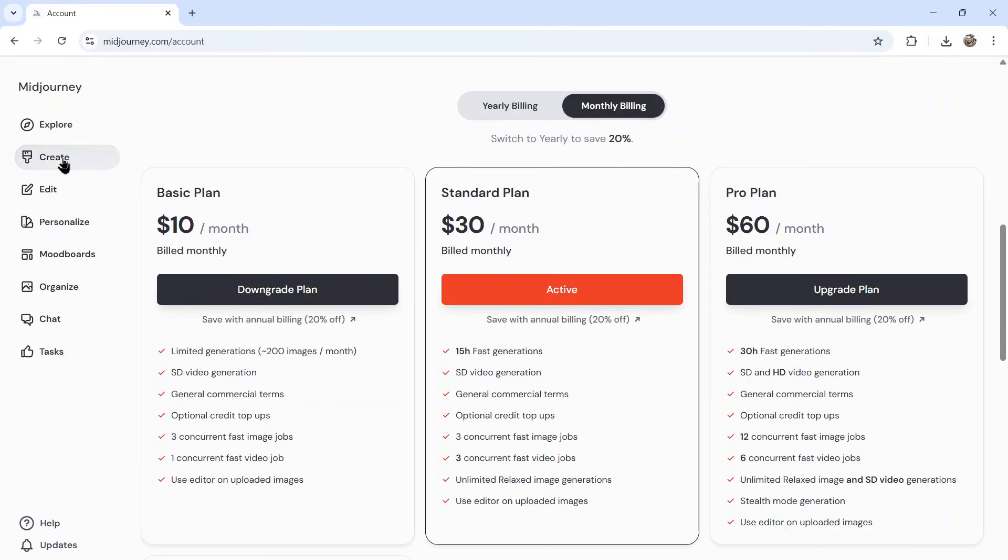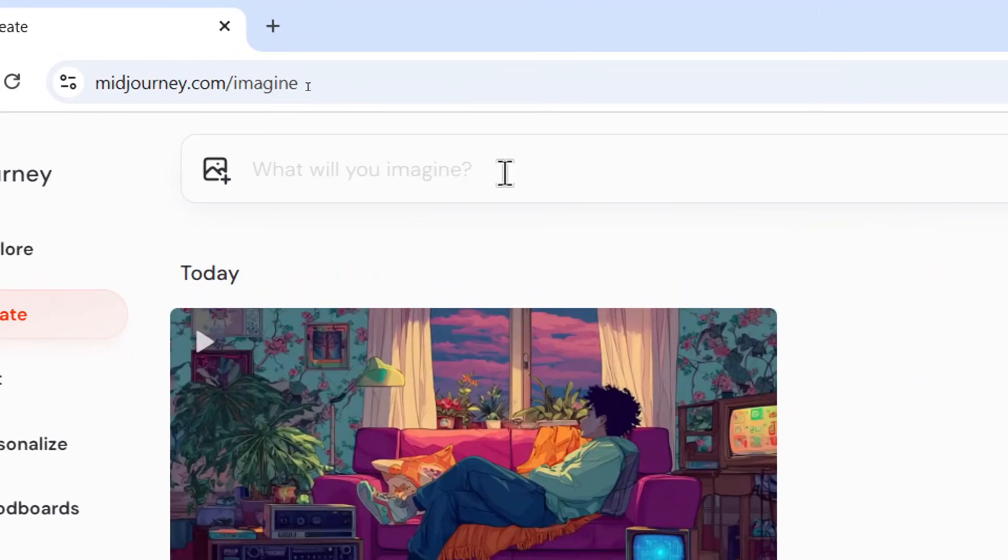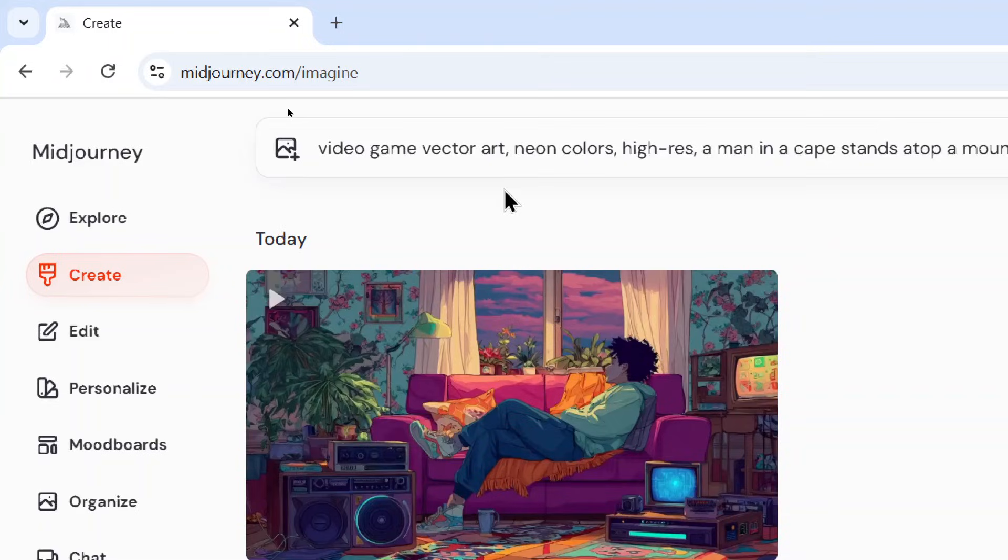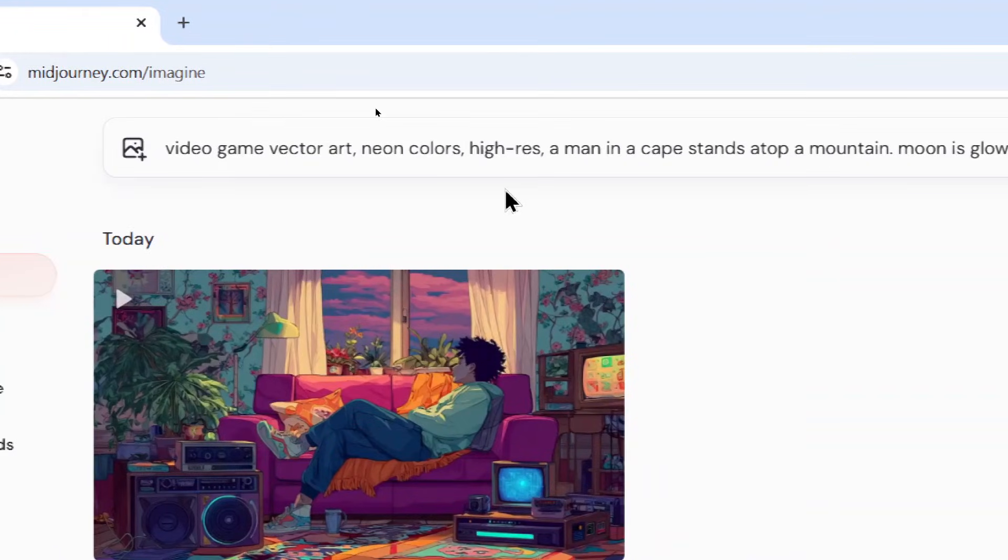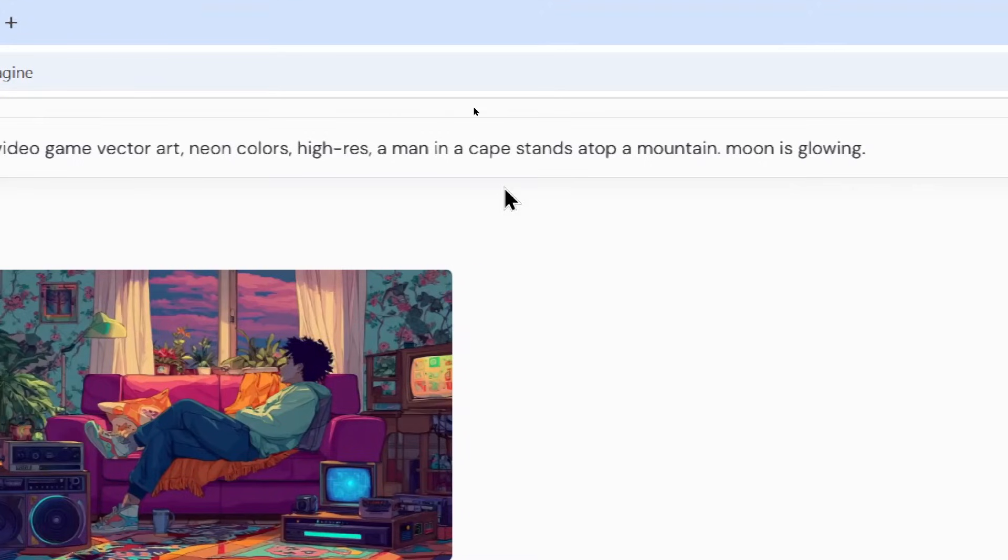After signing up you're going to go to create and in the top input box you're going to first describe your image. I'm going to generate something like: video game vector art, neon colors, high res, a man in a cape stands atop a mountain, moon is glowing.